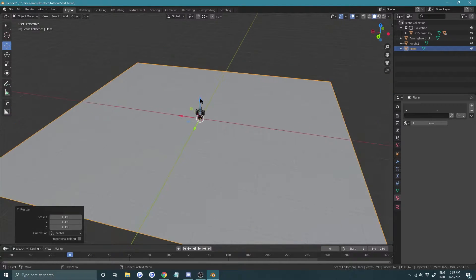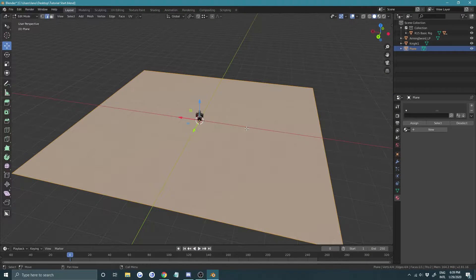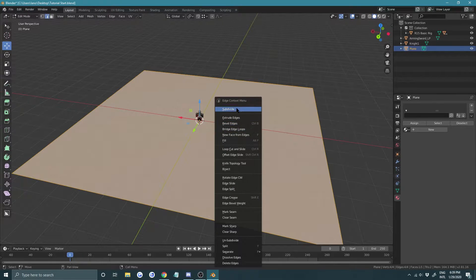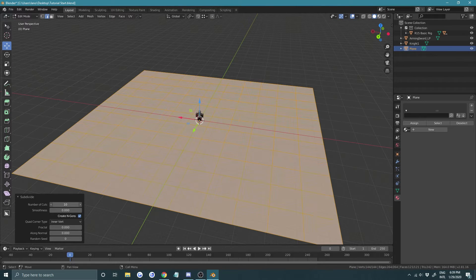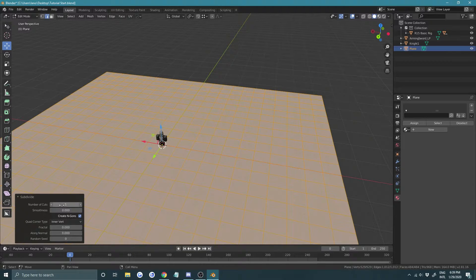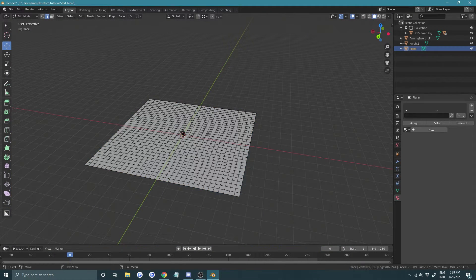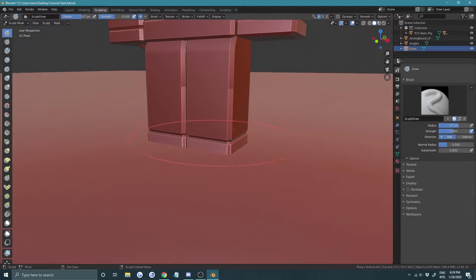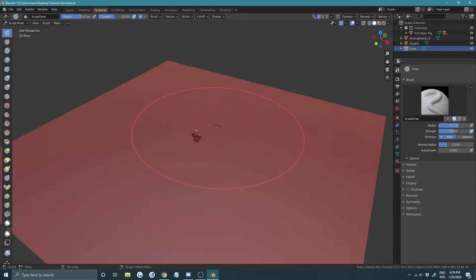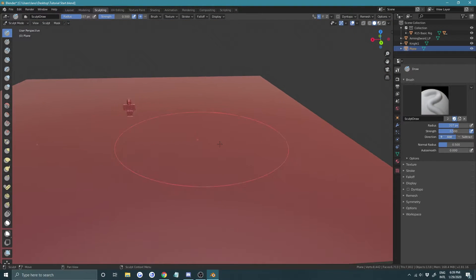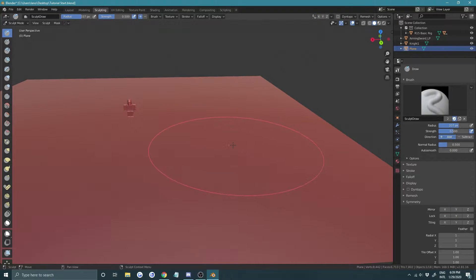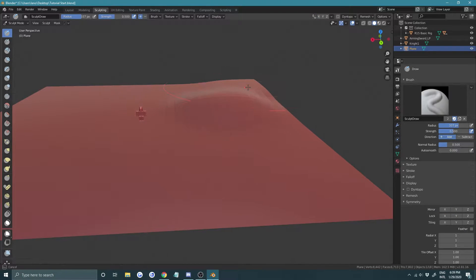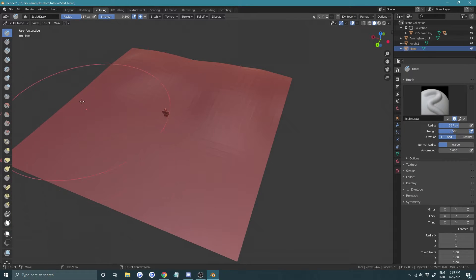Press Tab to go into Edit mode, right-click and Subdivide, set the number of cuts to 10, then subdivide again and bring it up to two levels. Go into Sculpt mode — we're just going to make the surface a bit hilly. Under Symmetry uncheck the axis, then click around to make it bumpy and uneven.